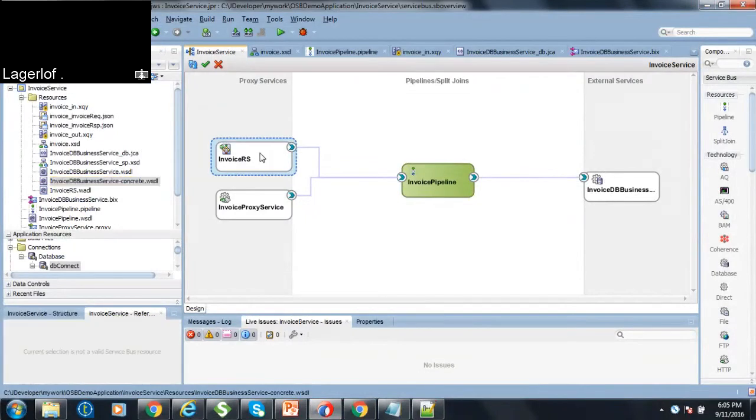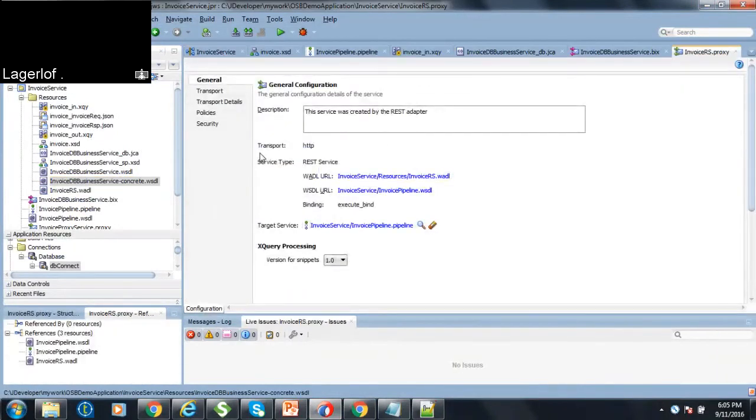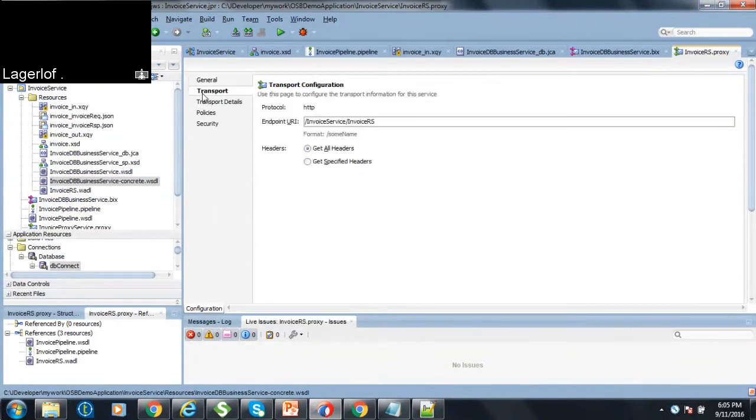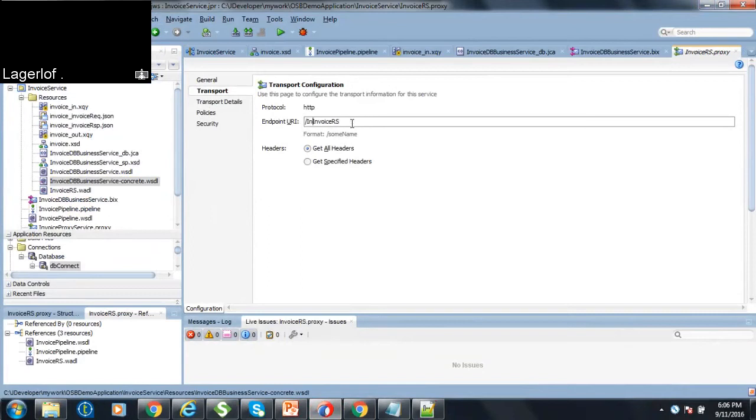So here invoice.rs, so what I do is I have to go to the transport, click on the transport, so this is your endpoint URL, your host port and this URL. So you can change this to whatever, you can just say like slash invoice, you can just say invoice and save, you can like redeploy it.